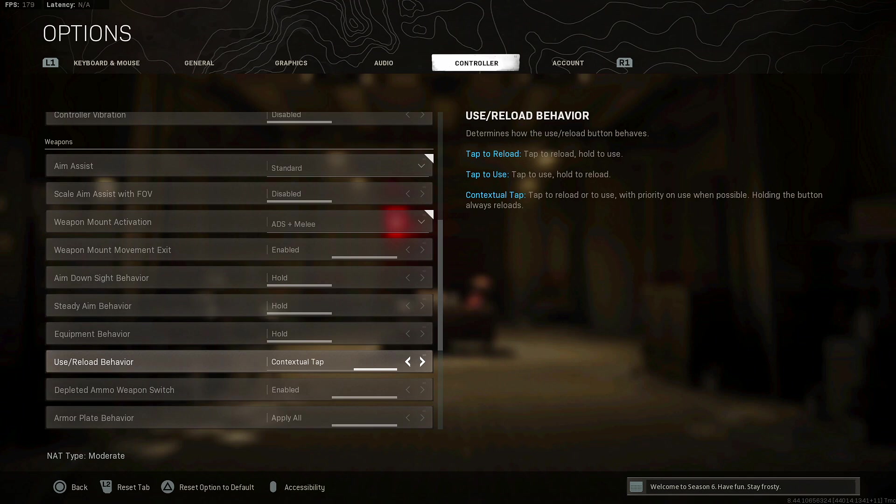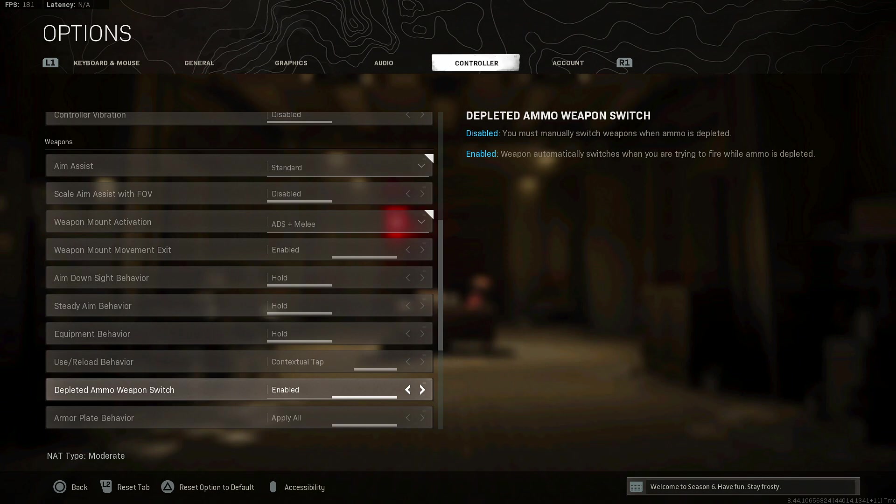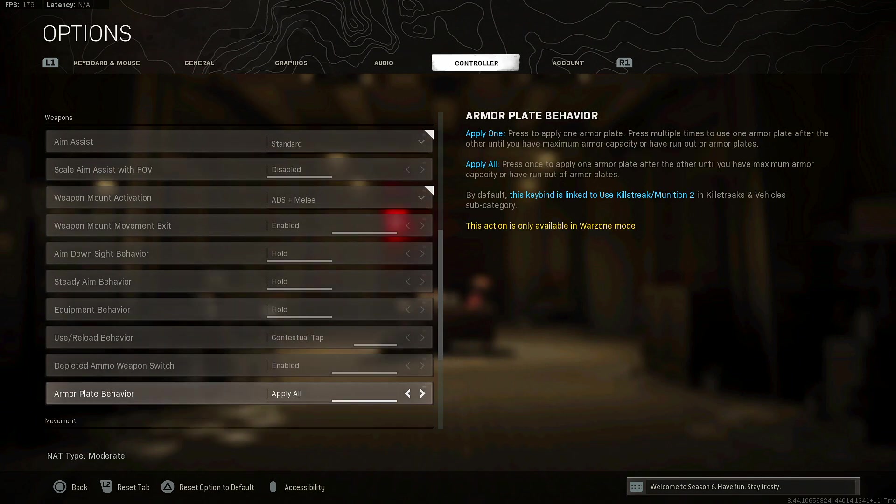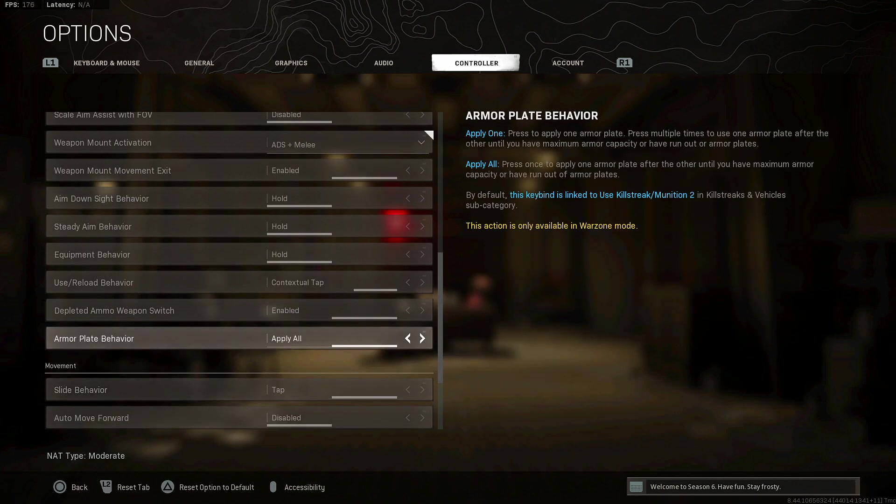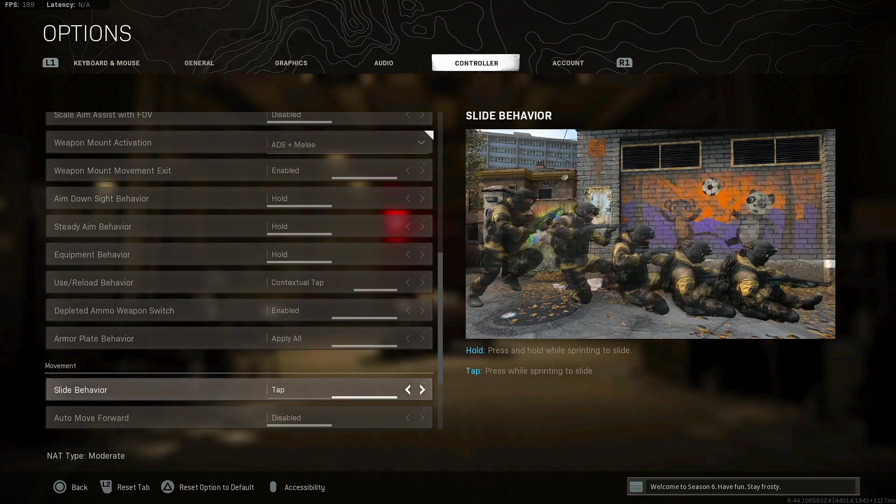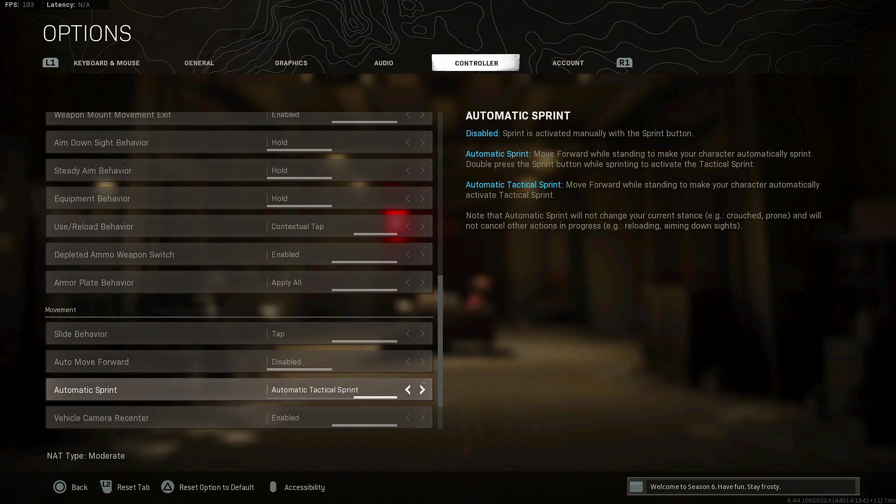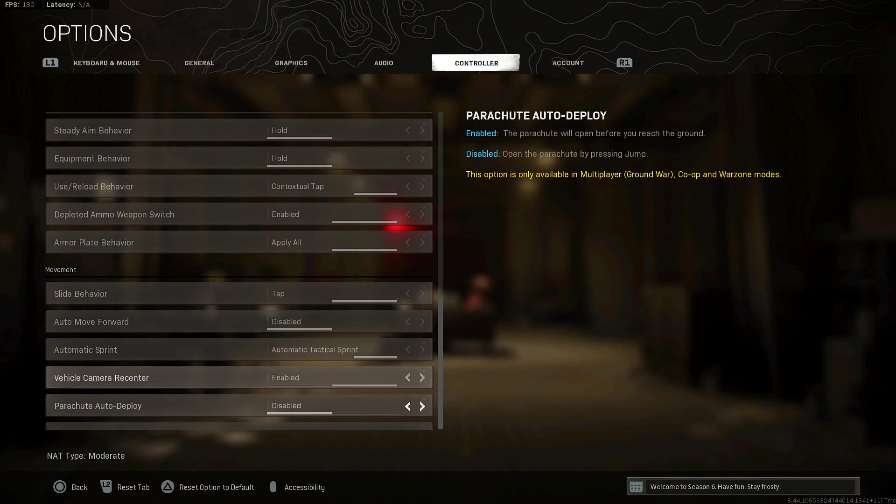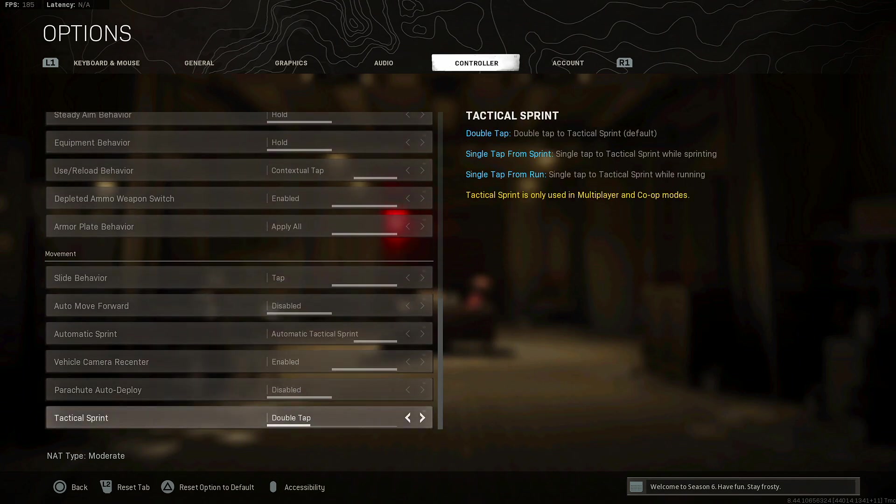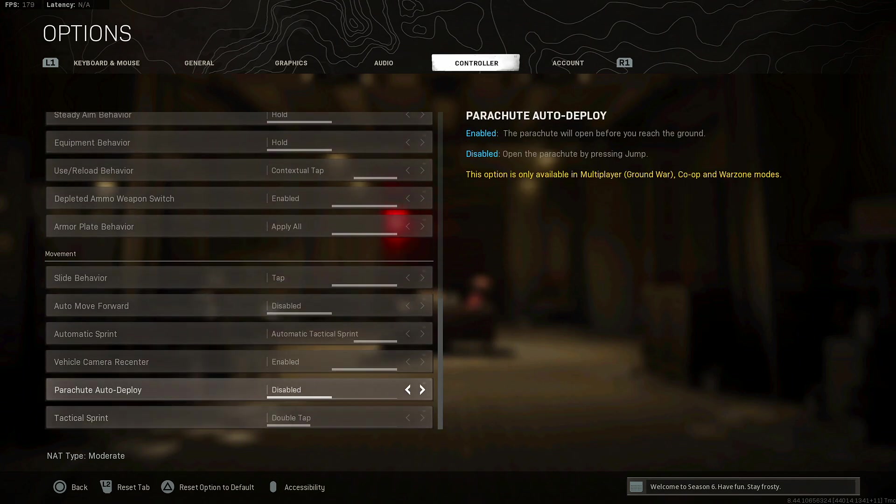For the rest of the stuff this is what I have. Reload behavior, this is really nice if you're trying to pick up weapons off the ground. So contextual type is really nice just to make sure when you reload you hold down to reload and it's much easier to pick up weapons and stuff like that. For armor plate behavior I like to just hold down triangle and just apply all, not just one at a time, it just makes it so much easier. Slide behavior tap, really easy to slide cancel.